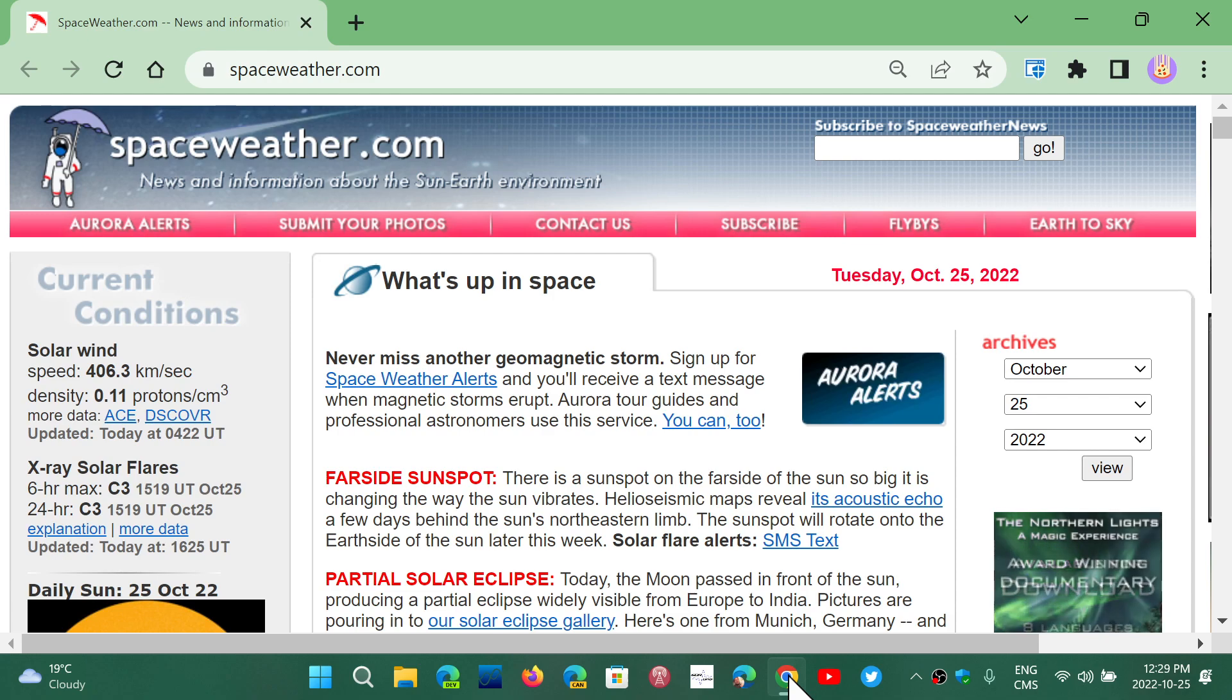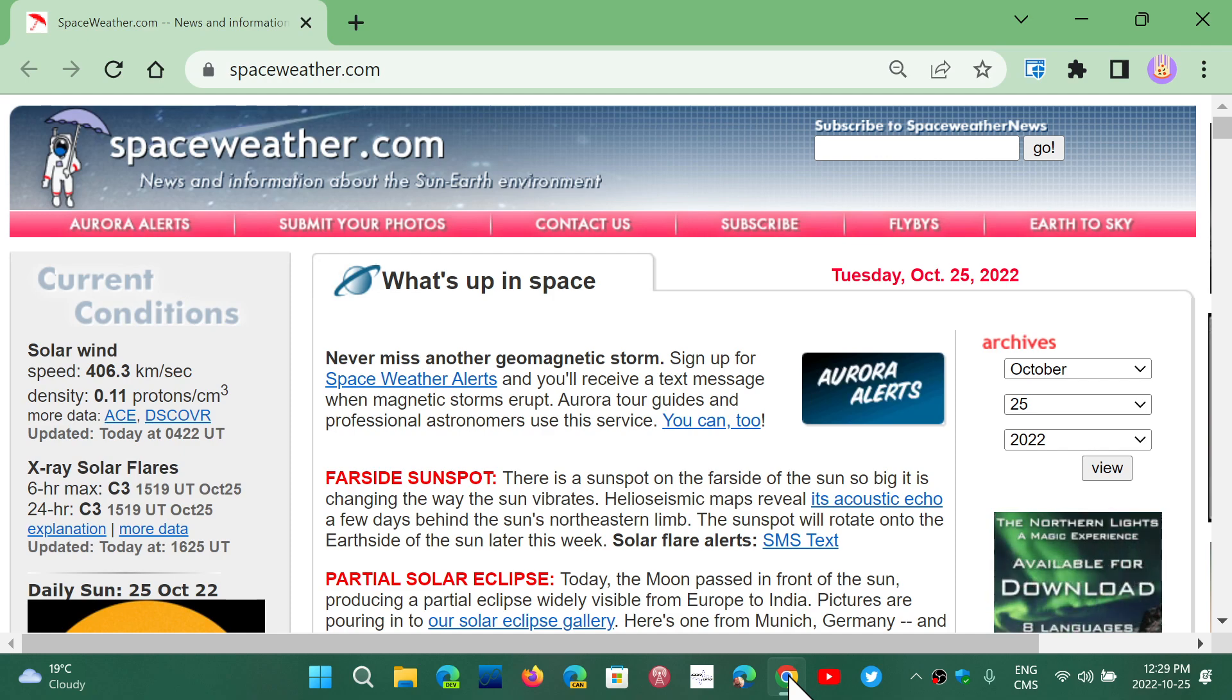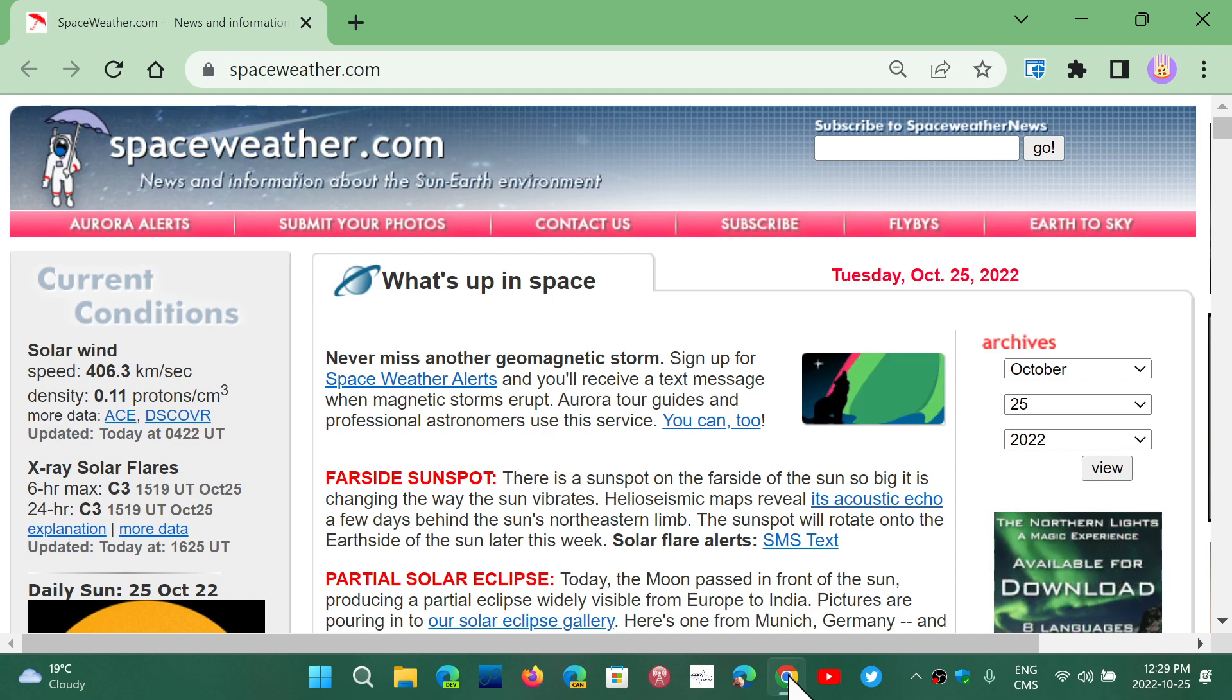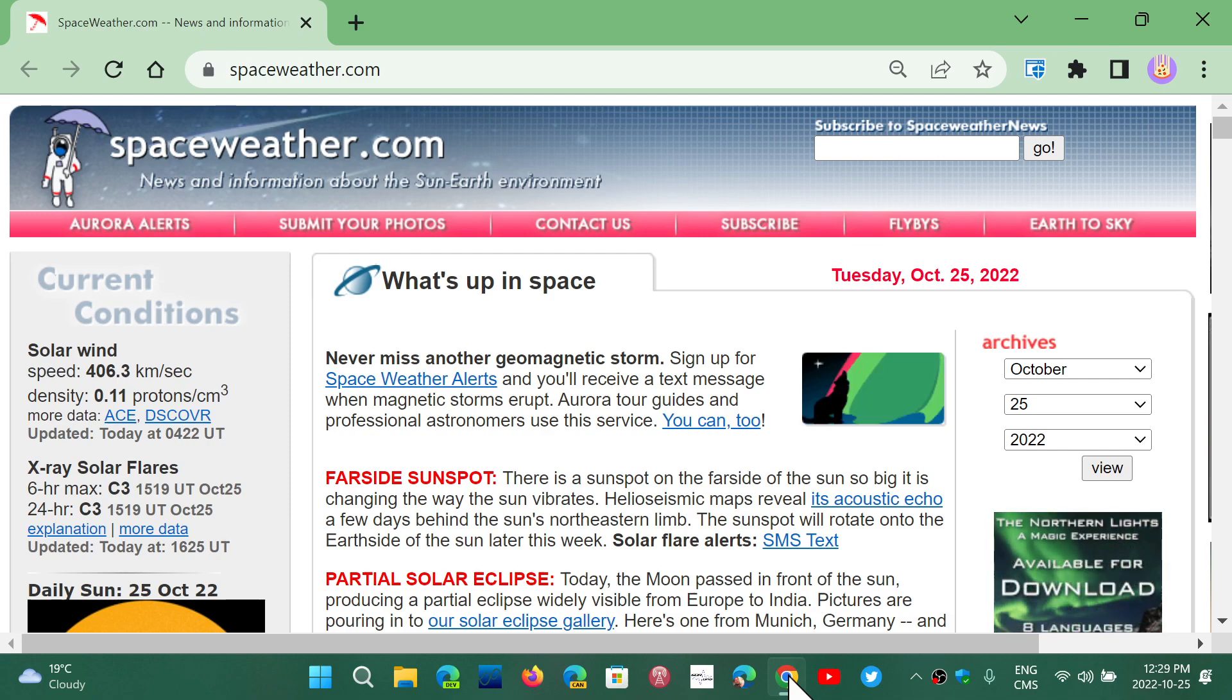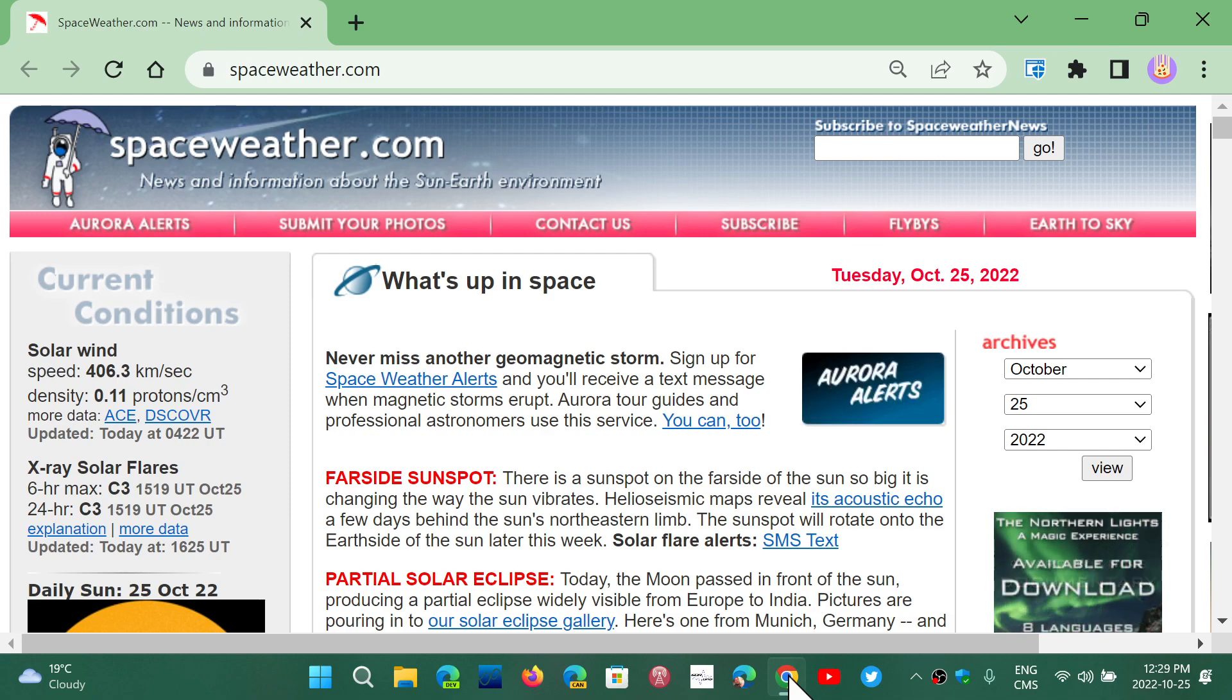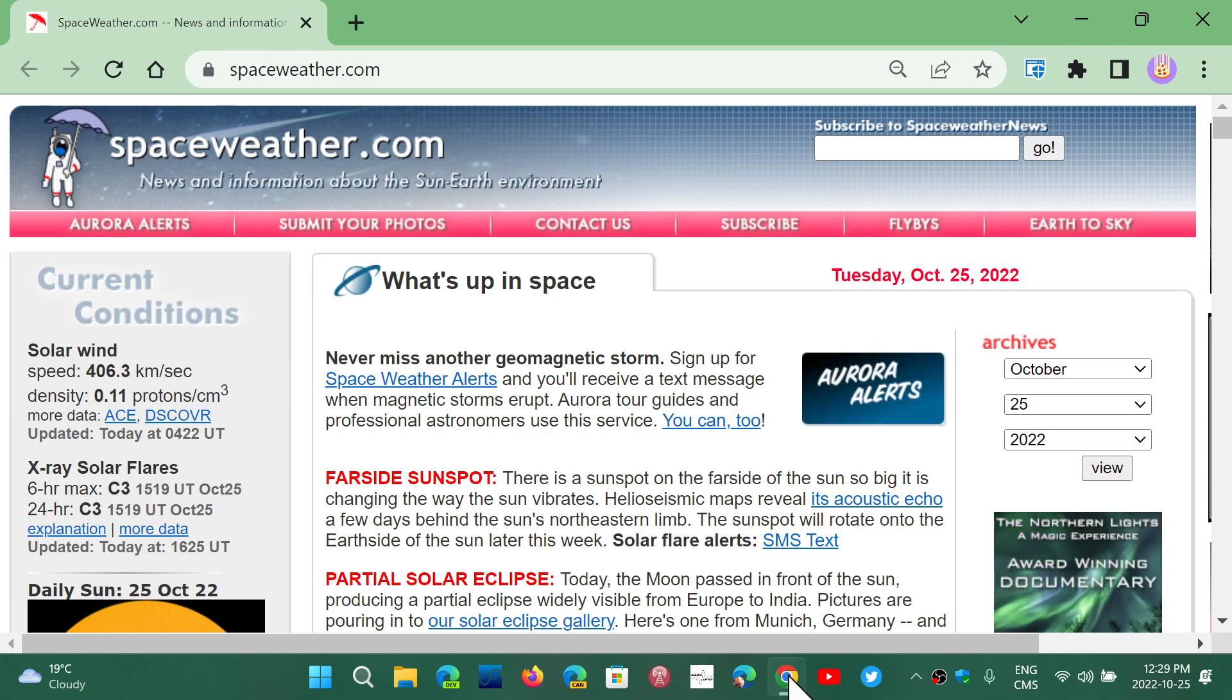The end of support for the extended service of Windows 7, for those that are paying customers, is also ending on January the 10th, 2023.